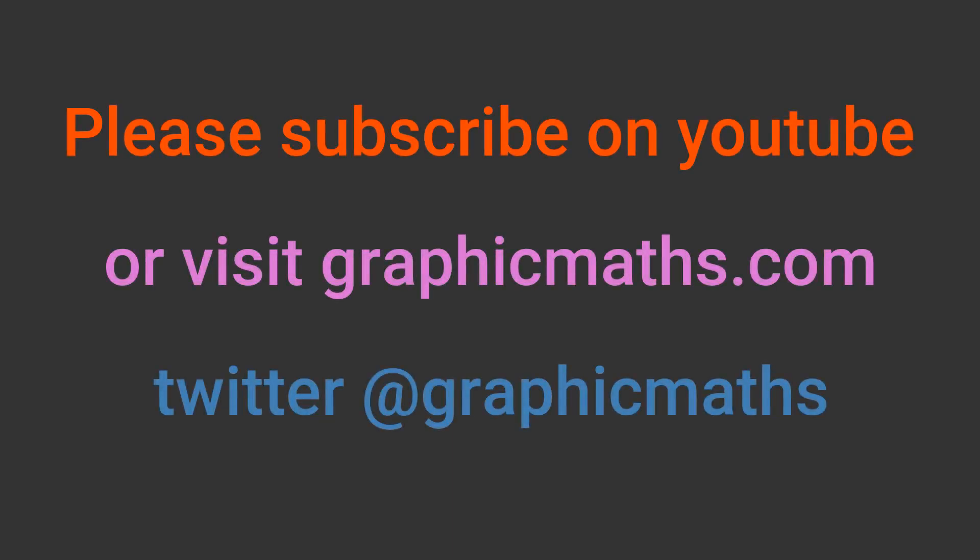If you enjoyed this video please like and subscribe. You can find more resources at graphicmaths.com. The link is in the description below.